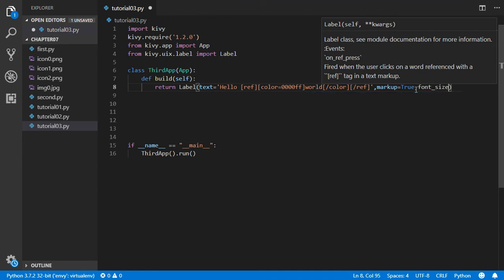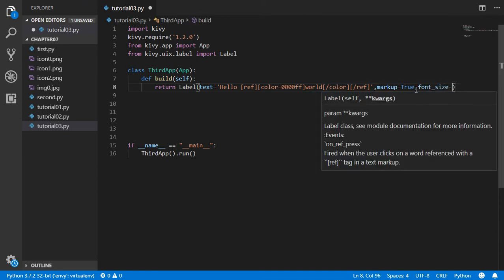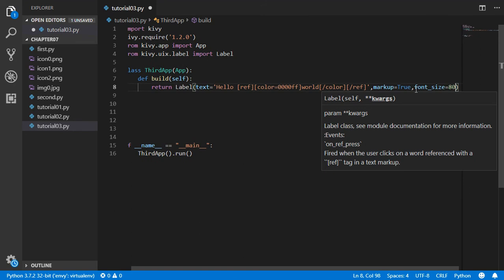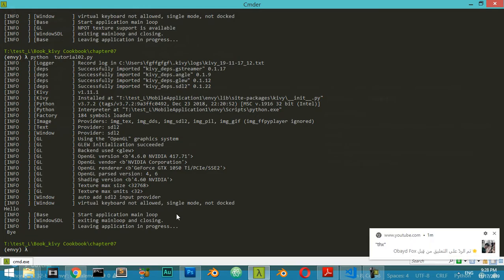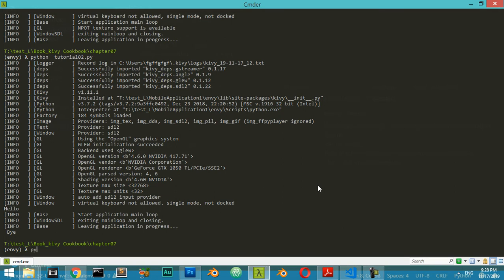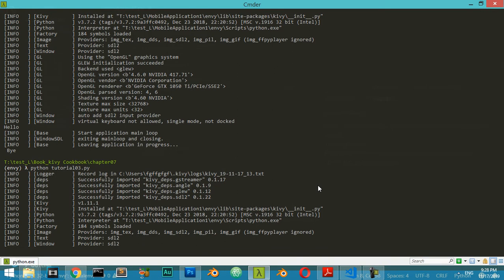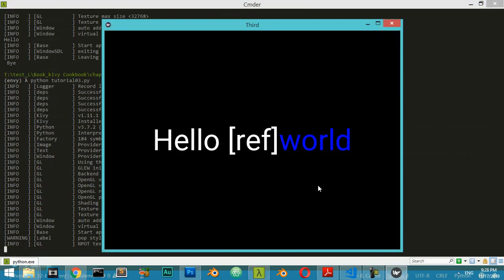We want to include the markup inside this text. Alright, how we can specify the font size? Like this: font_size will be 80. And let's run our file. So Python will run tutorial03.py. Anyway, what we have here? We have the world inside.